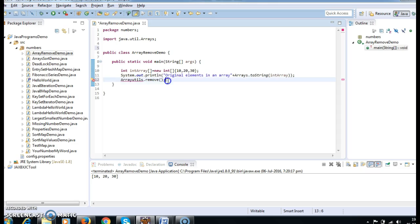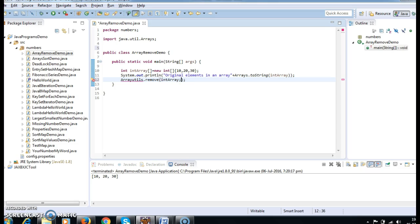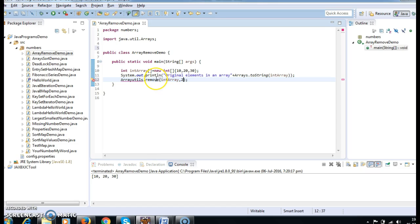But just I am showing you how to use the ArrayUtils.remove method. Here we need to pass the array and the element. What this means is in the ArrayUtils class remove method, I am calling ArrayUtils.remove by passing the array and the position which needs to be deleted.